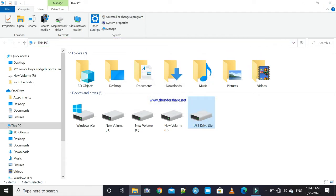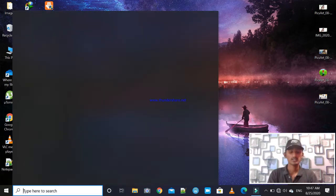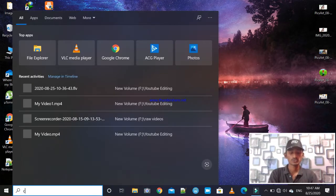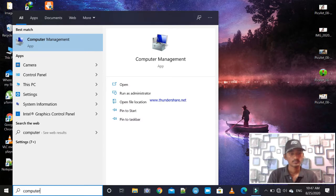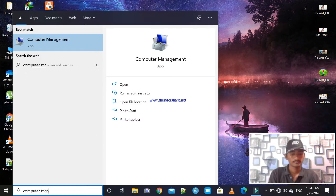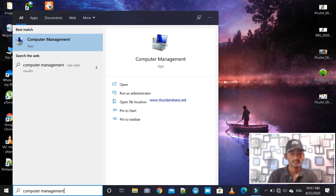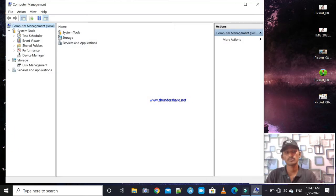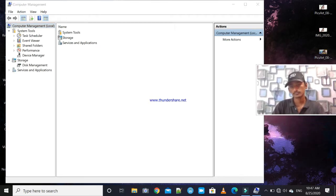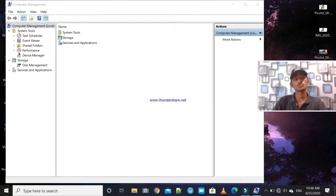I will show you the tricks. First, you will search for 'computer management' — type 'computer management', press Enter, and within a few seconds we can open the tab. You can choose Computer Management Local.